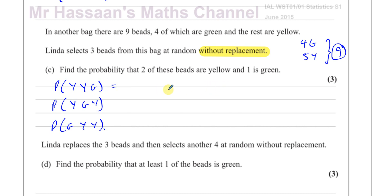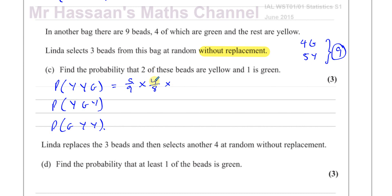There are 5 yellows out of 9, so the probability of getting a yellow first is 5/9. For the second pick, because she's not replacing them, if she's picked a yellow there are 4 yellows left and 8 beads left, giving 4/8. For the third pick, if she's picked another yellow, there are still 4 greens out of only 7 beads left, giving 4/7. So the arrangement yellow-yellow-green gives 5/9 × 4/8 × 4/7.